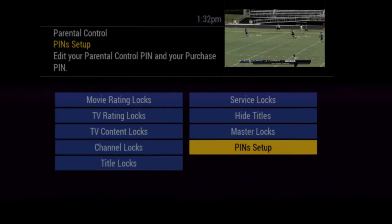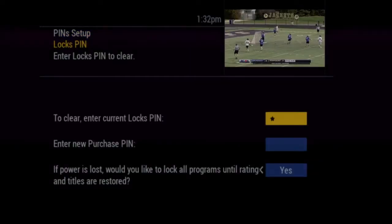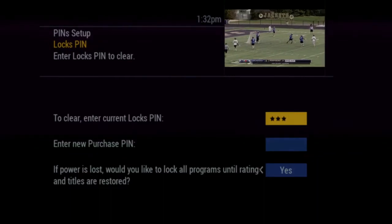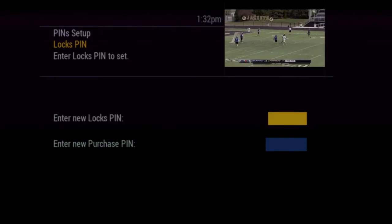Service Locks allows you to require the PIN in order to access video on demand. Master Locks allows you to either temporarily disable parental controls or to disable altogether. PIN Setup allows you to change the PIN number.